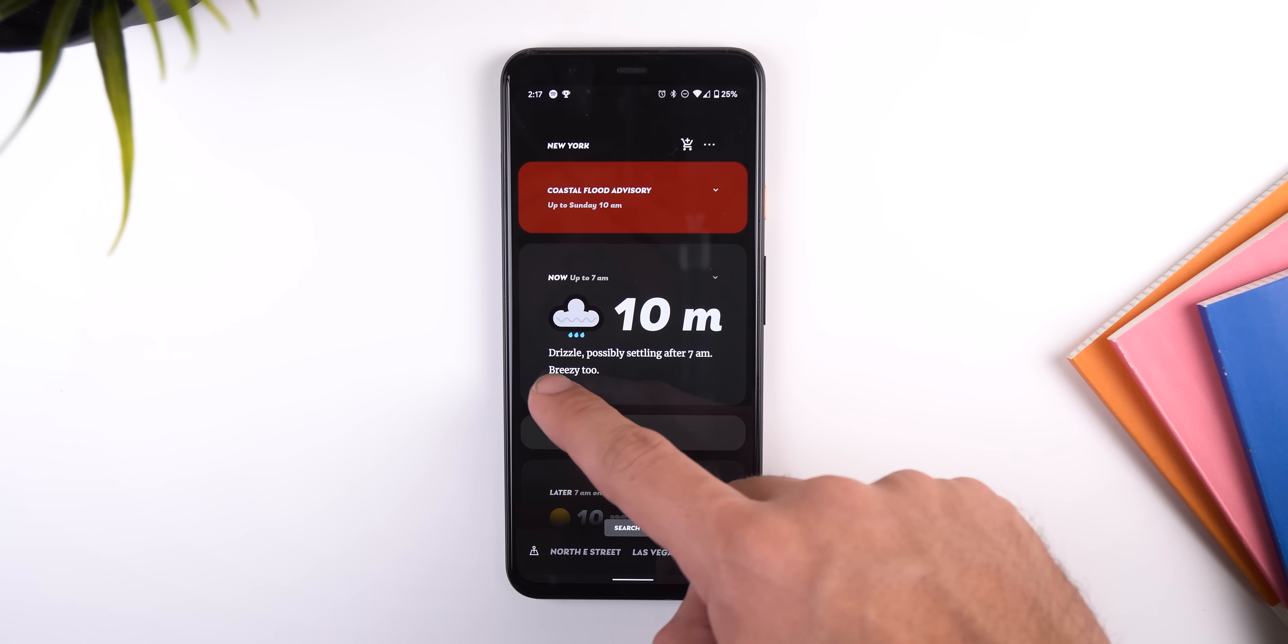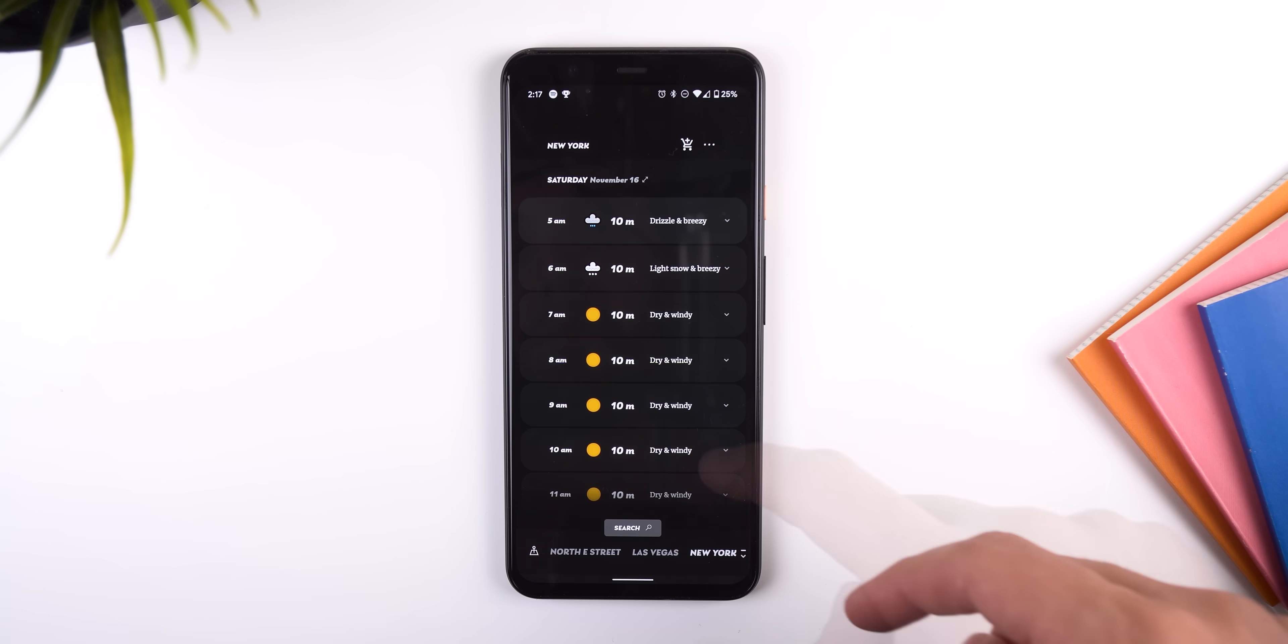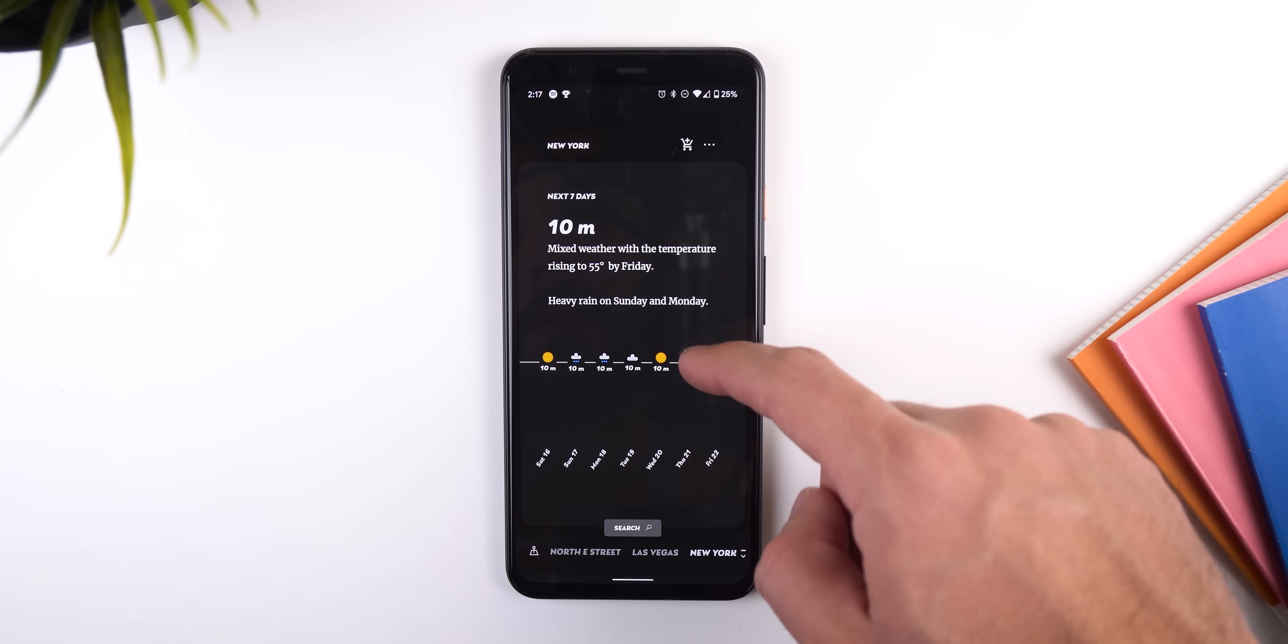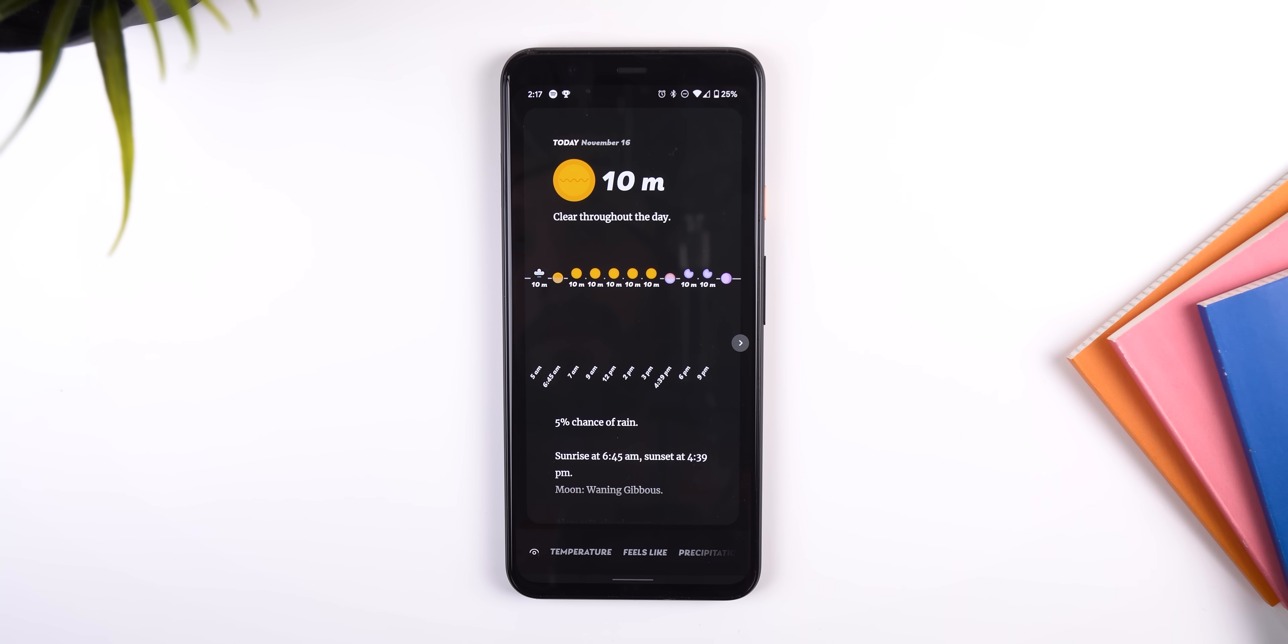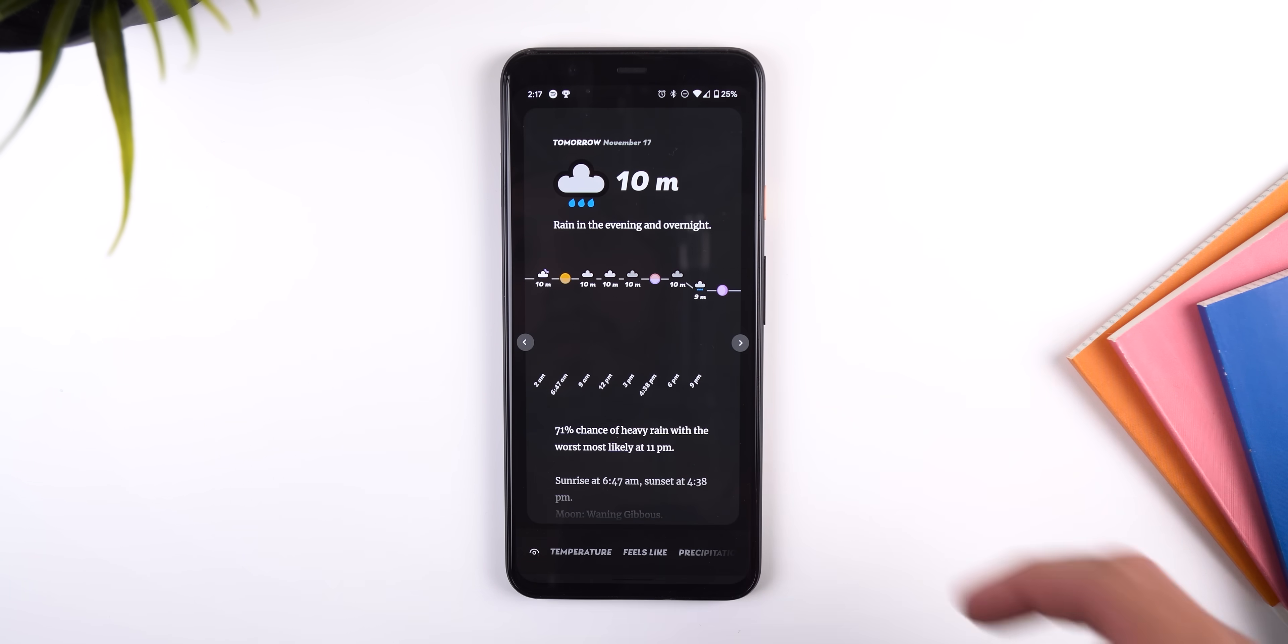Swiping to the left will bring up the hourly forecast, and the rightmost screen has the weekly forecast. Tapping on a date will expand it, and it'll give you all the weather information that you need for that day. It's got everything you'd want in a weather app, and it's free to download, so why not give it a try?